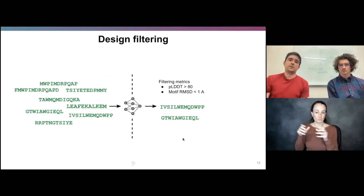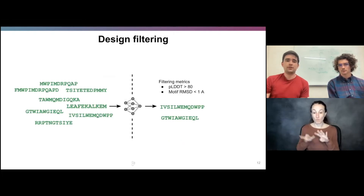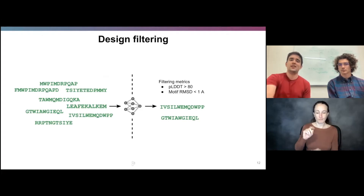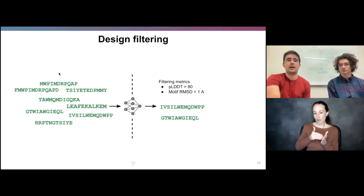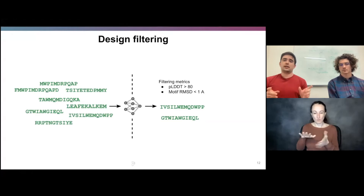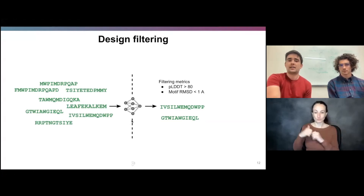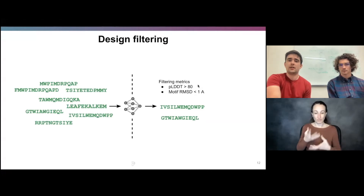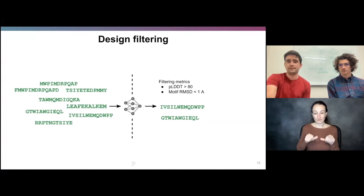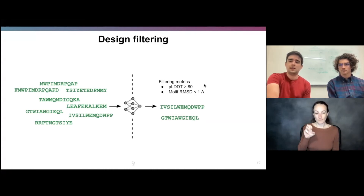The last part of our design pipeline is the filtering process. We make several hundred to several thousand protein designs and then pass them through AlphaFold as a quasi-orthogonal metric on the sequence-structure relationship. When we pass our design sequences through AlphaFold, we filter on the confidence metric — the predicted local difference distance test, or pLDDT — asking that it be greater than 80, and also that the motif RMSD be less than 1 Ångström generally. All of the designs David and I will be showing today have passed these filtering metrics.